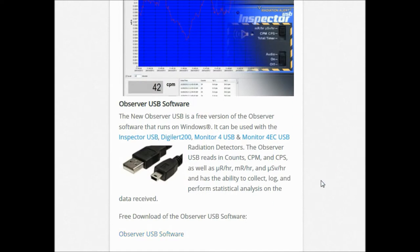You'll notice a little balloon pop up in your system tray letting you know that the USB is running. Once you have that installed, turn on your unit, wait for it to finish the power cycle, and then plug in the USB into the side.